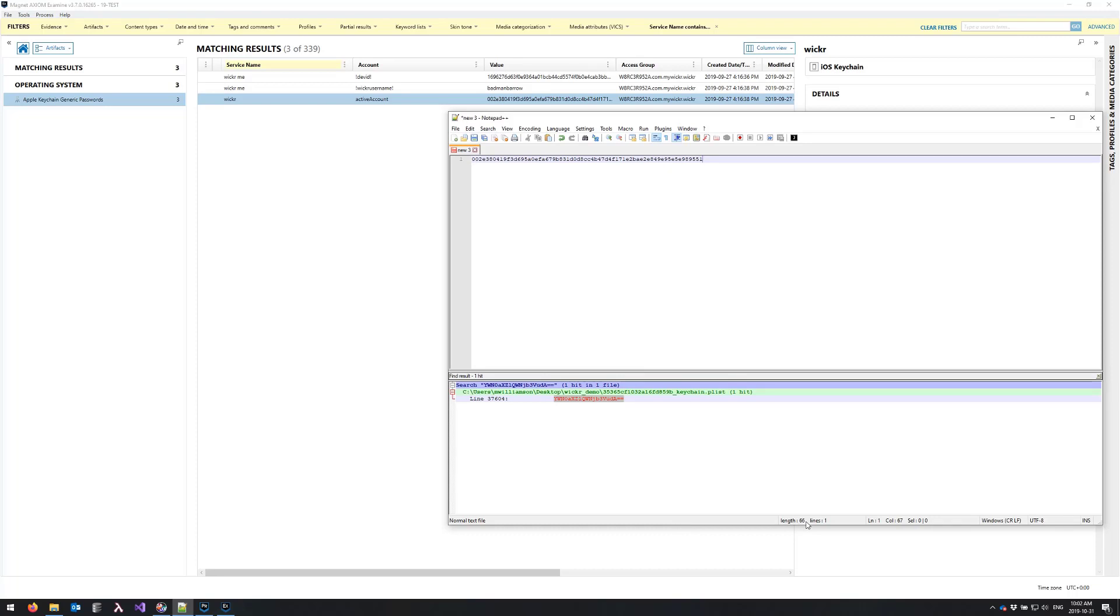A quick note on that: if you see in the bottom of the screen here that I've got a 66 character string at this point, and because we're dealing with hex values, each group of two actually represents one byte. So ideally what we're looking for is a 32 byte key, so we're a little bit over.